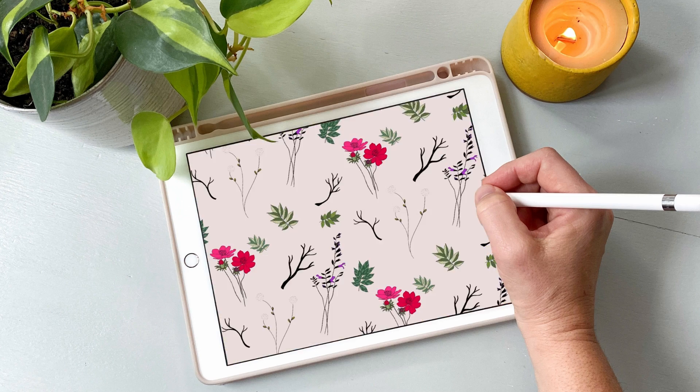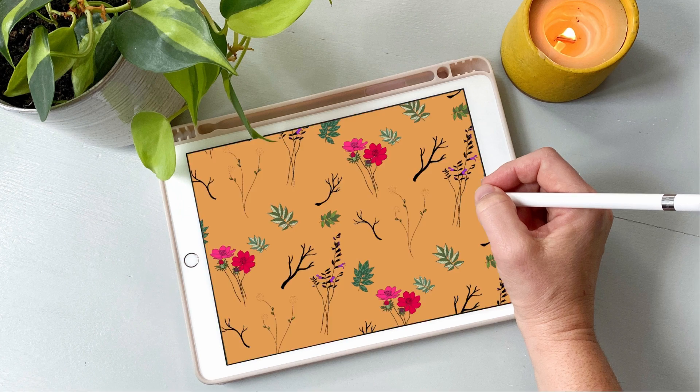I've created a beautiful line of botanical line stamps for you to use today. Believe me, it's so easy you'll be making patterns from the comfort of your sofa, just like me, over and over and over.